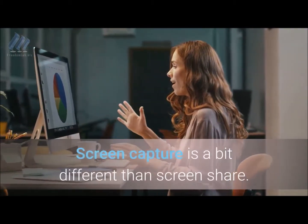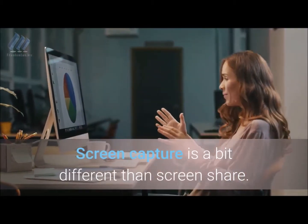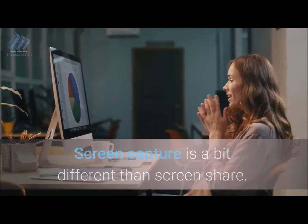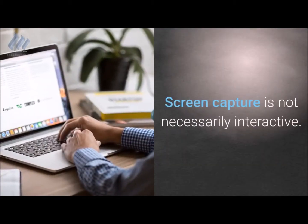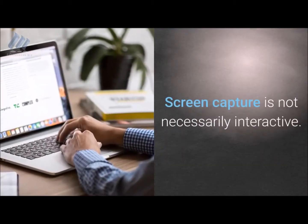Screen capture is a bit different than screen share — screen capture is not necessarily interactive.